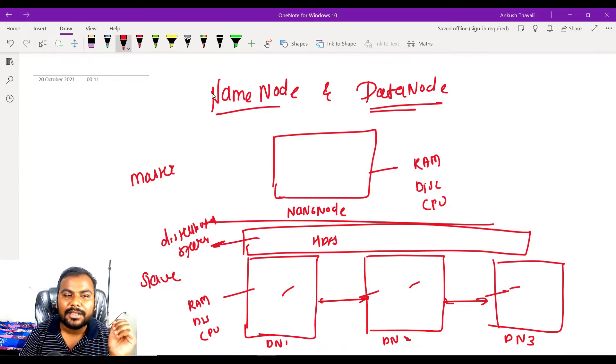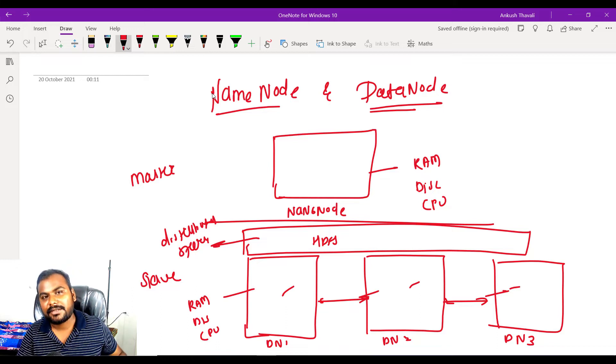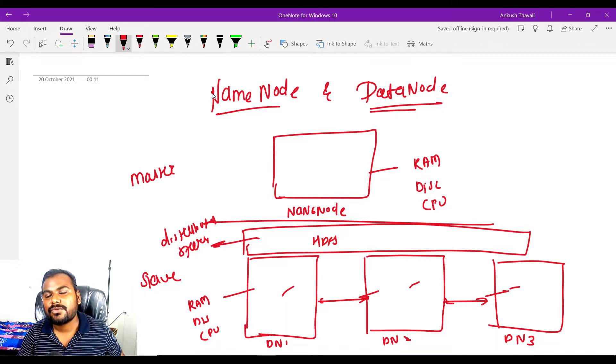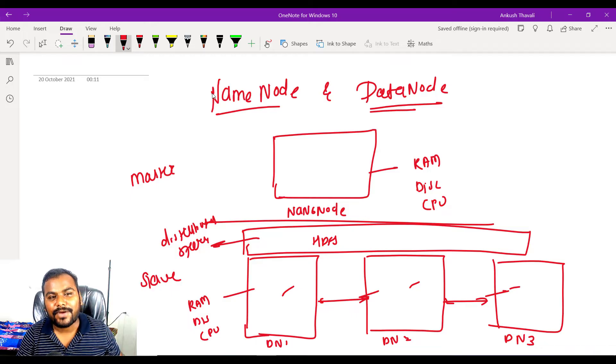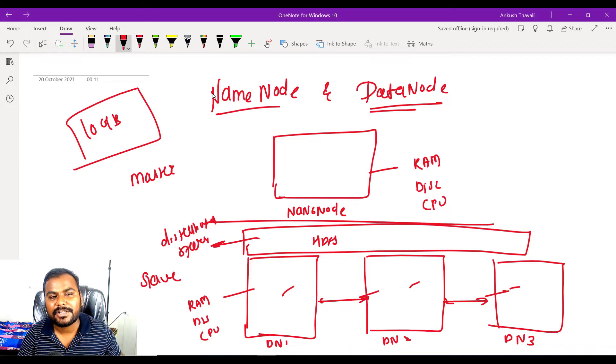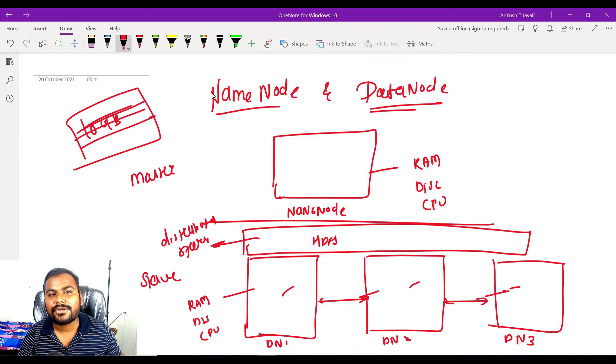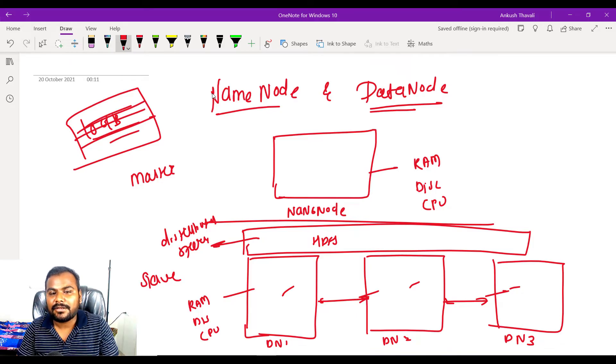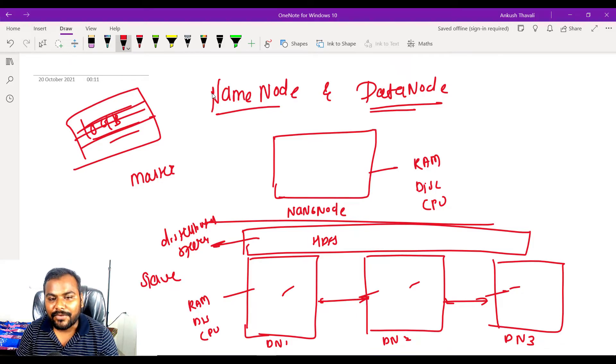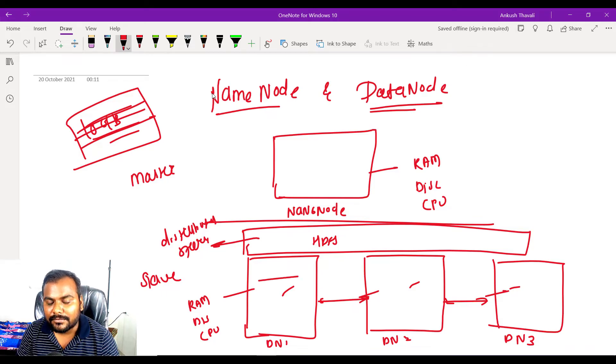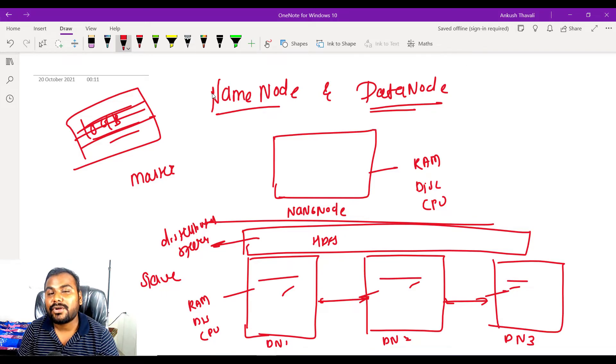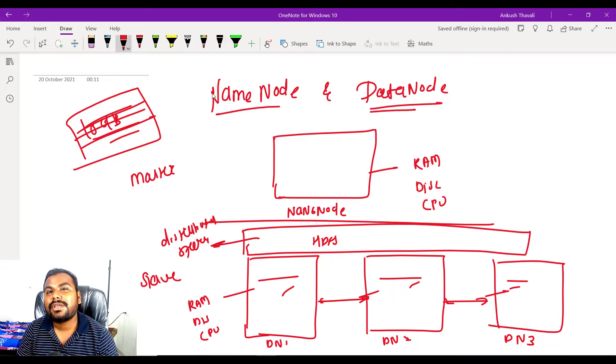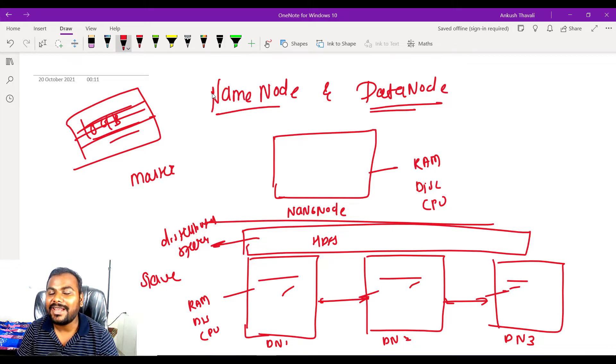Let me tell you one example. Let's say you want to store one file and that file is of size 10 GB. What happens? Whenever you are storing that file of 10 GB, that file will get stored in data node 1, data node 2, and data node 3. Because whenever you are storing your file in the Hadoop framework, that file will get distributed among the different data nodes.